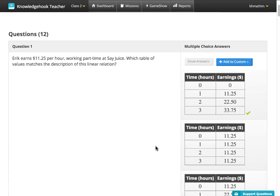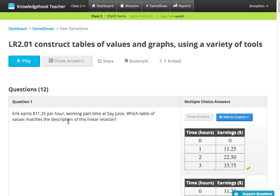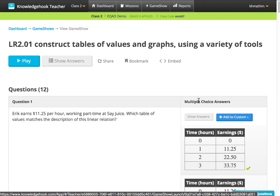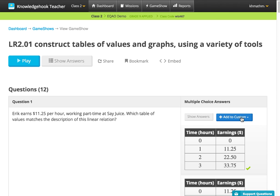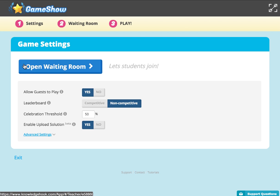If you are okay with the game show the way that it is, just hit play. Otherwise you can create a custom game show in which you are adding to a custom. So let's just hit play.